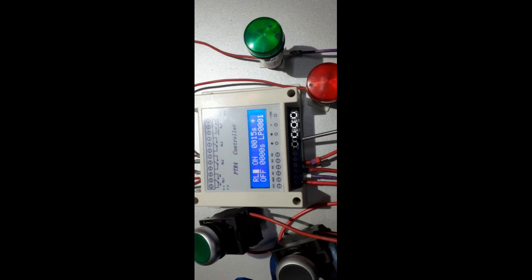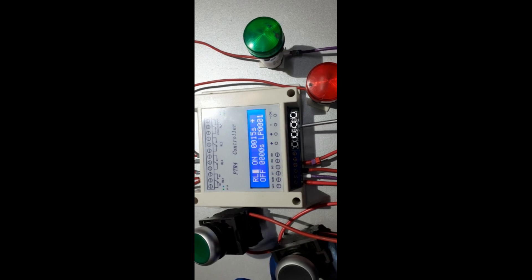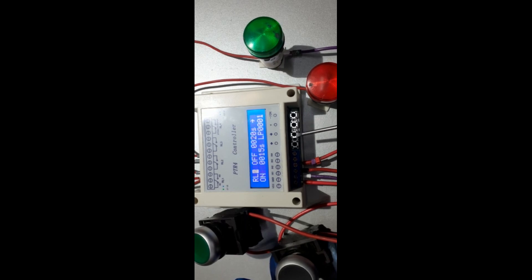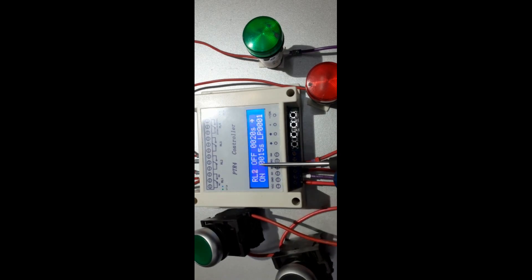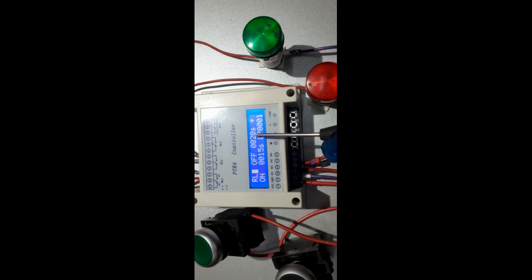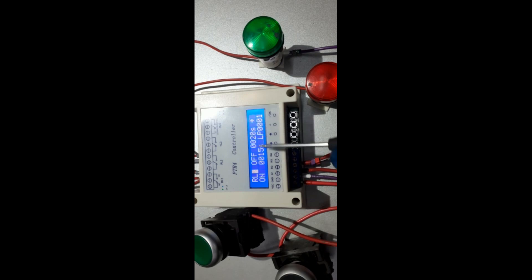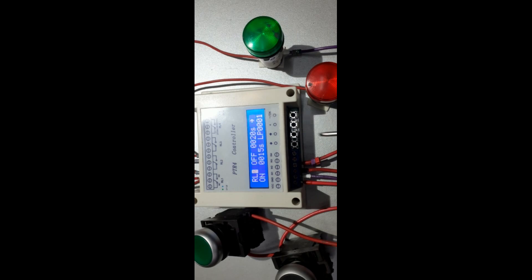From here we press plus. This is relay number two. It's set for off timing of 20 seconds, and after the 20 seconds, it's gonna go on for 15 seconds for one loop.